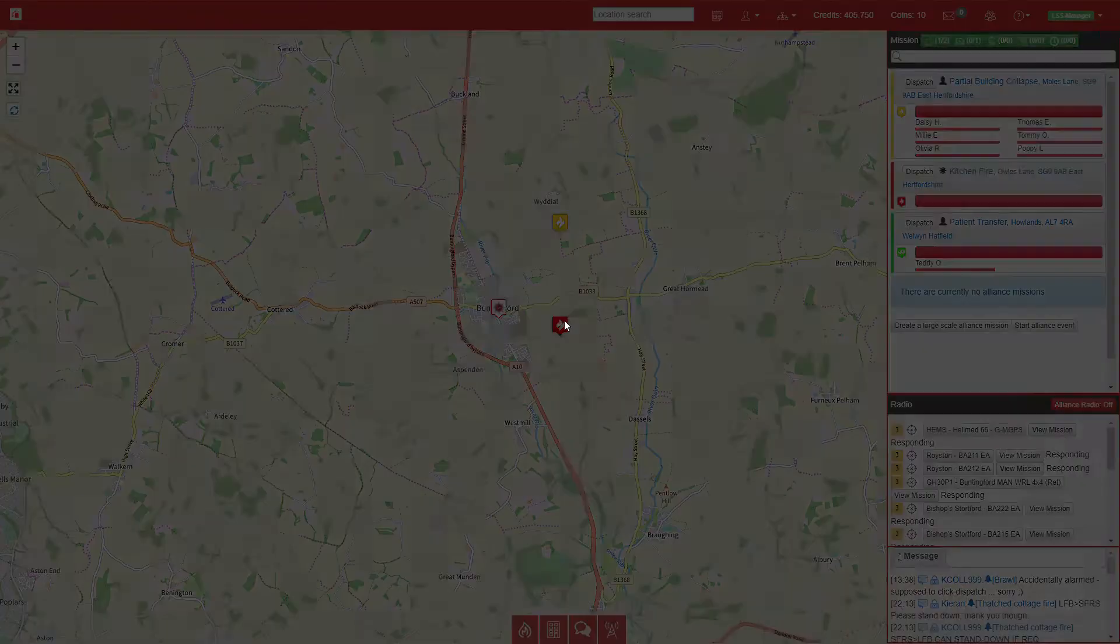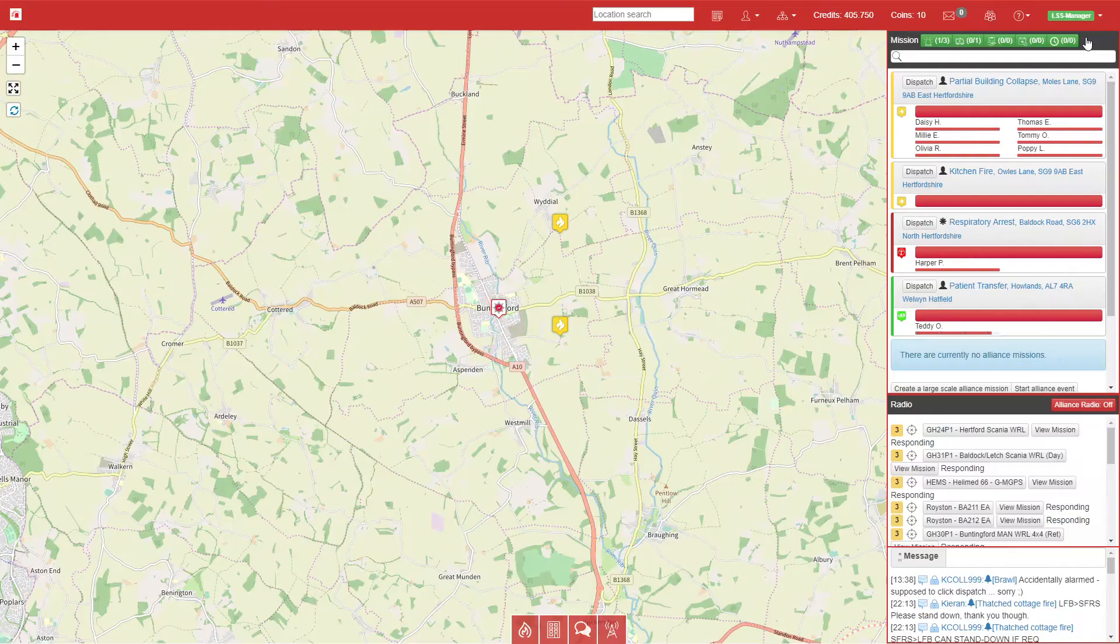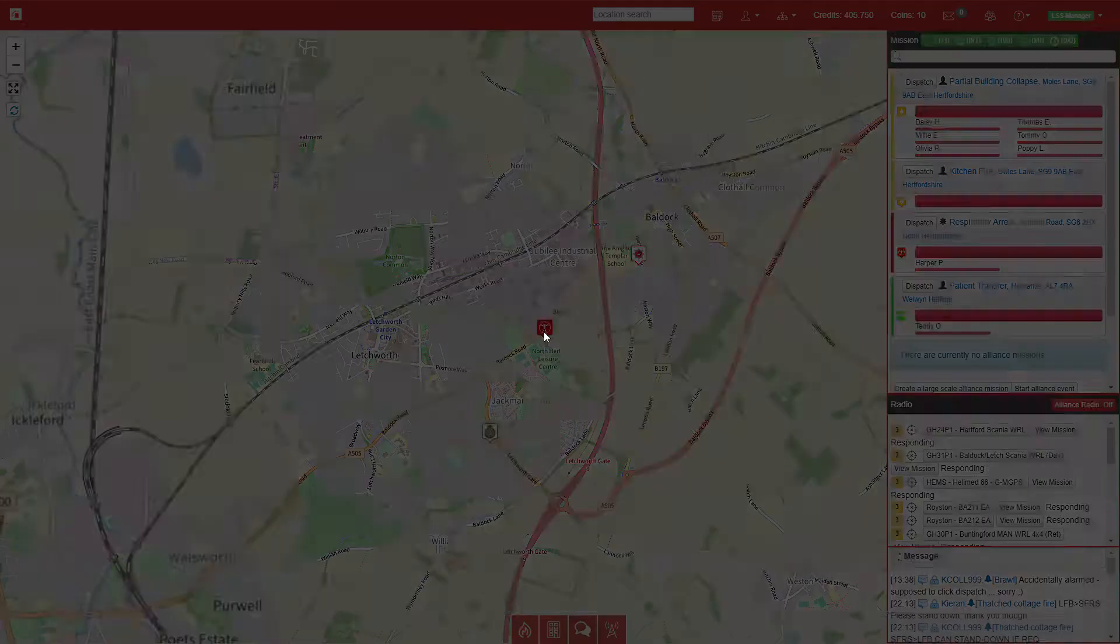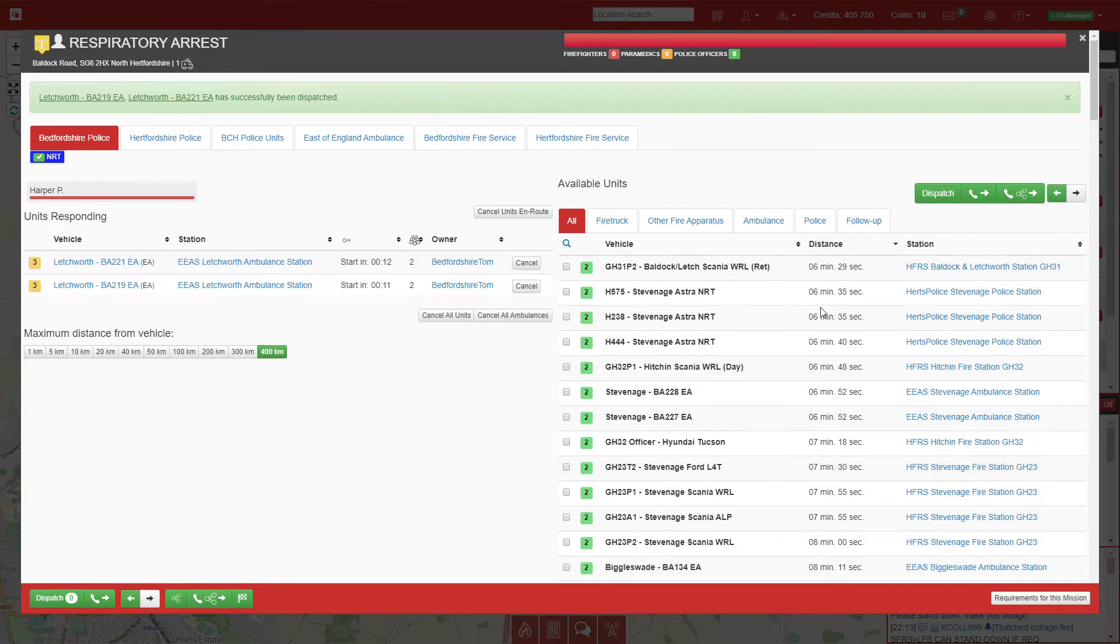Next call is a kitchen fire just down the road, so we'll select the two nearest pumps. We have a respiratory arrest and we'll send two ambulances to that call.